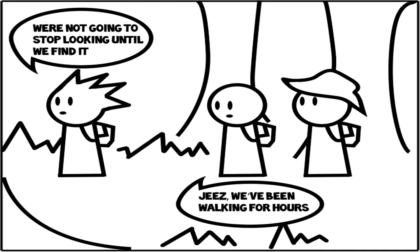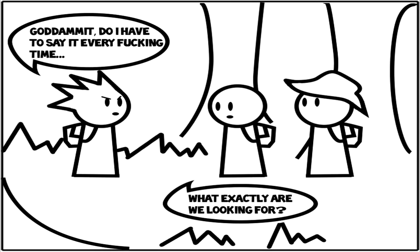Geez, we've been walking for hours. Look, we're not going to stop looking until we find it. That's it. But what exactly are we looking for?